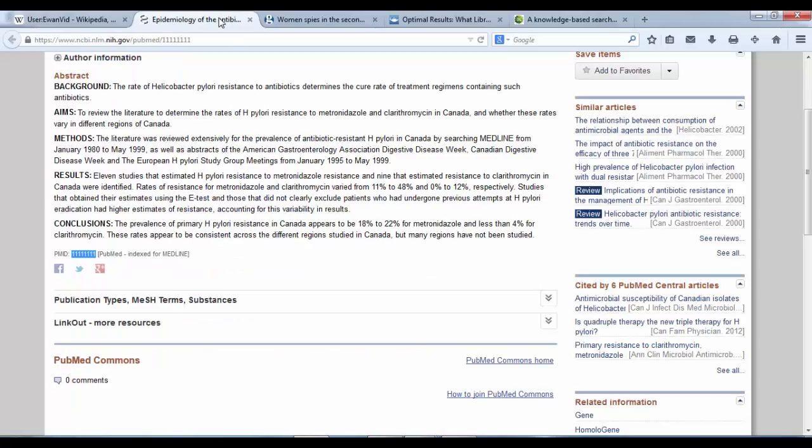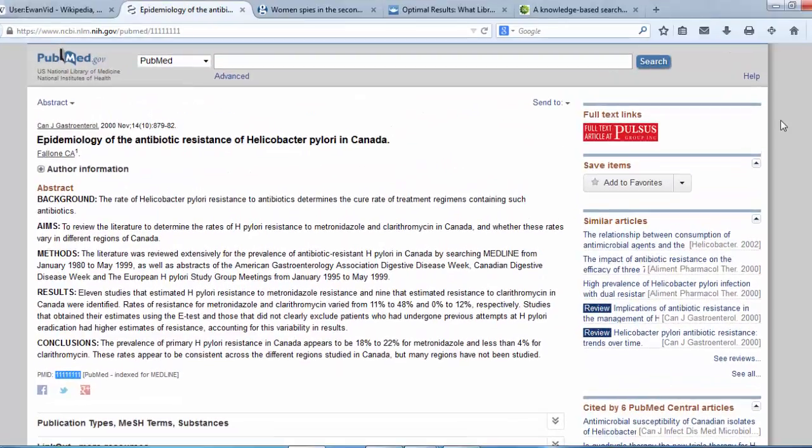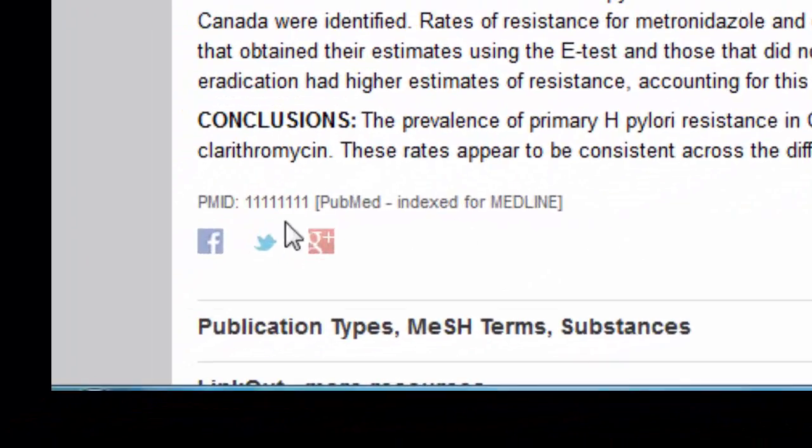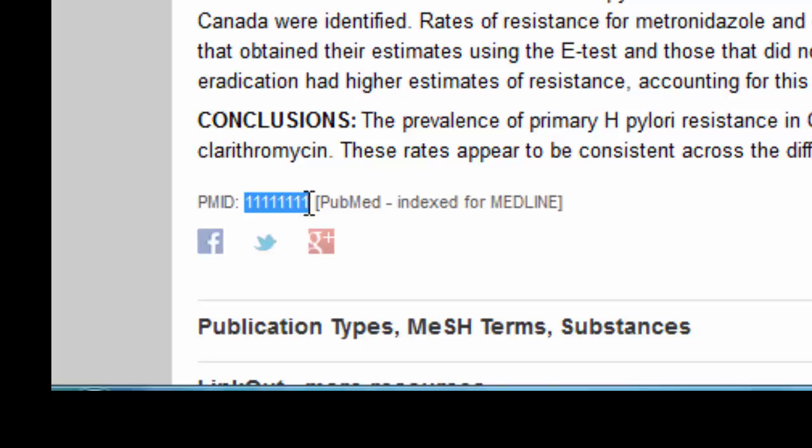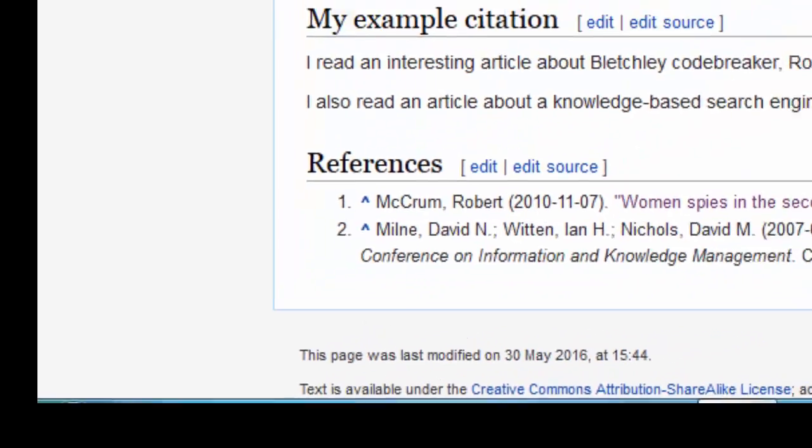So if we had an article that we'd wanted to include, if we had an article like this from PubMed, you'll see down the bottom, bottom left, we have a PubMed ID of 1111111. So eight ones. We don't need the PMID letters or the colon, we just need the code itself. So hold down Control and C, back to our user page.